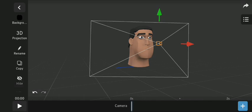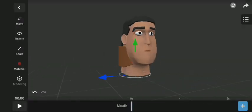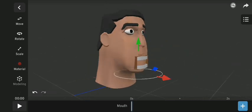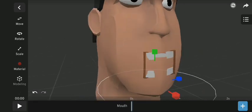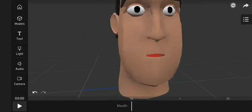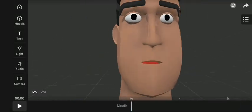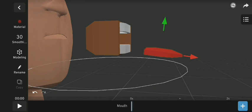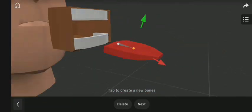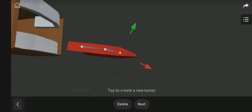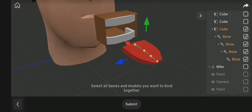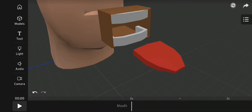Now let's add the mouth I created earlier. I also added bones to the tongue to allow it to fold.